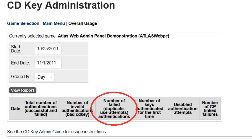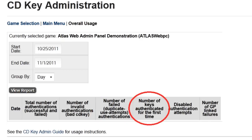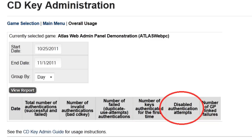It also shows the total number of failed authentications due to keys being already in use, the total number of keys being used for the first time, and the total number of attempts to authenticate by keys that you have disabled.